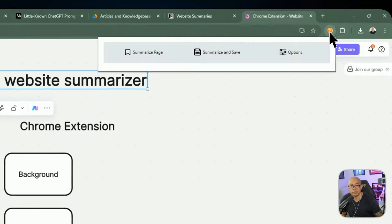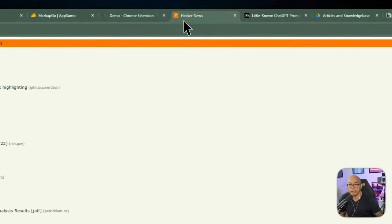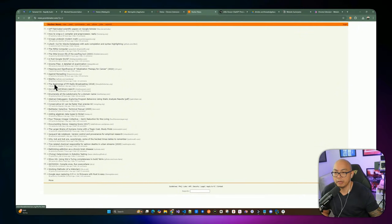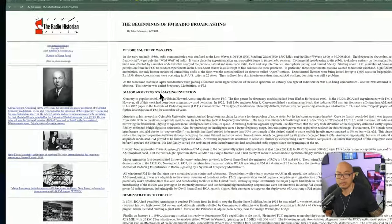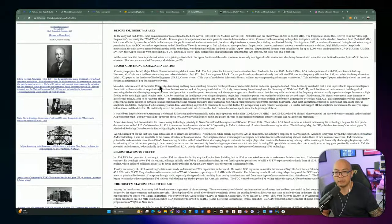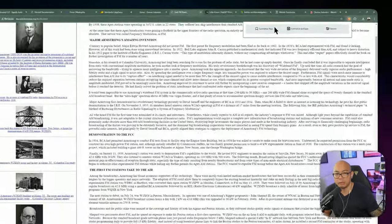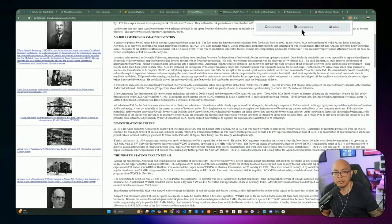You can install this extension on your Chrome browser and pin it to your toolbar. From there you can go to any website — say Hacker News — find an article, and use it to summarize any web pages you want and save them as part of your knowledge base. When you click the extension it gives you options to summarize the page or summarize and save.